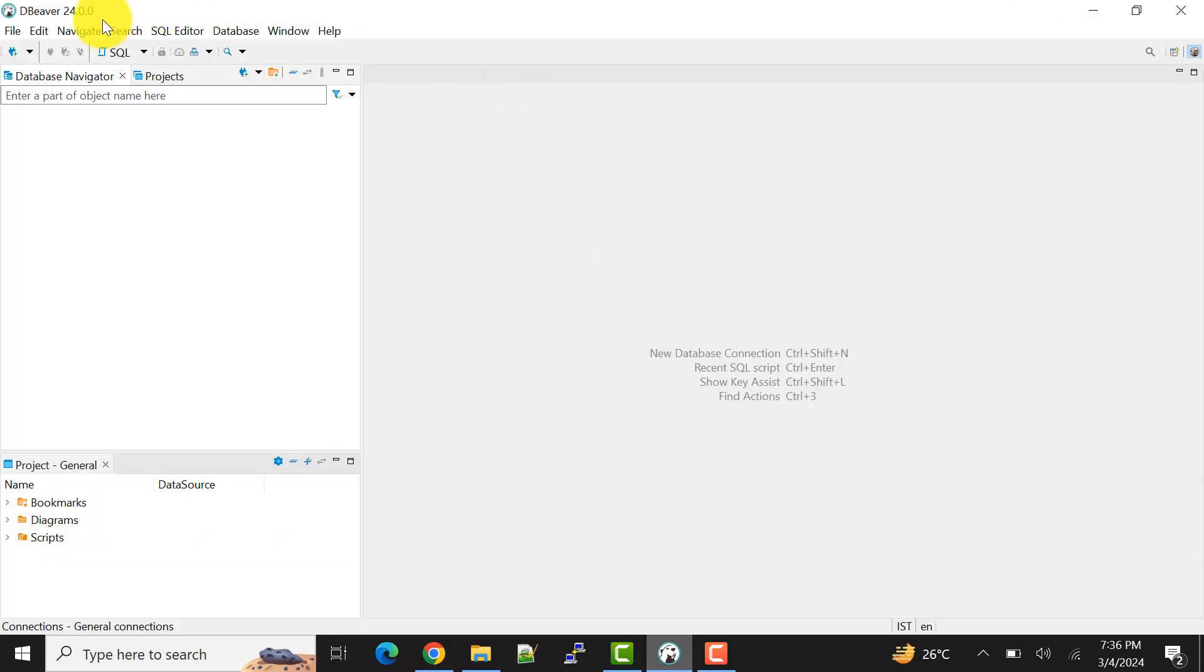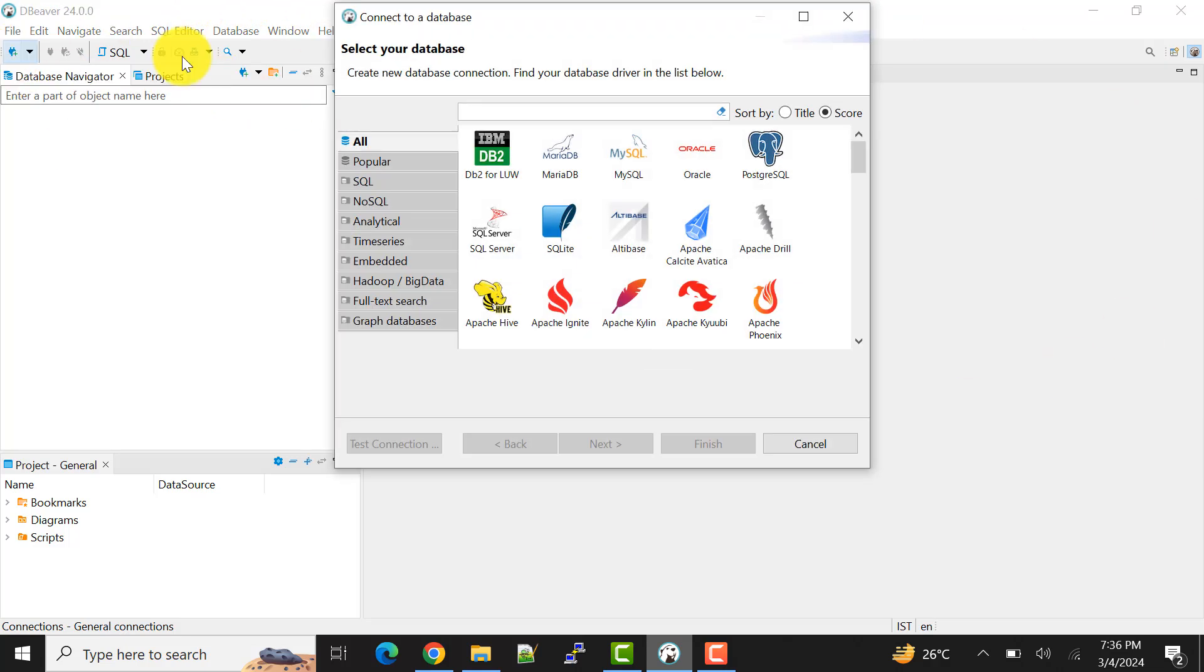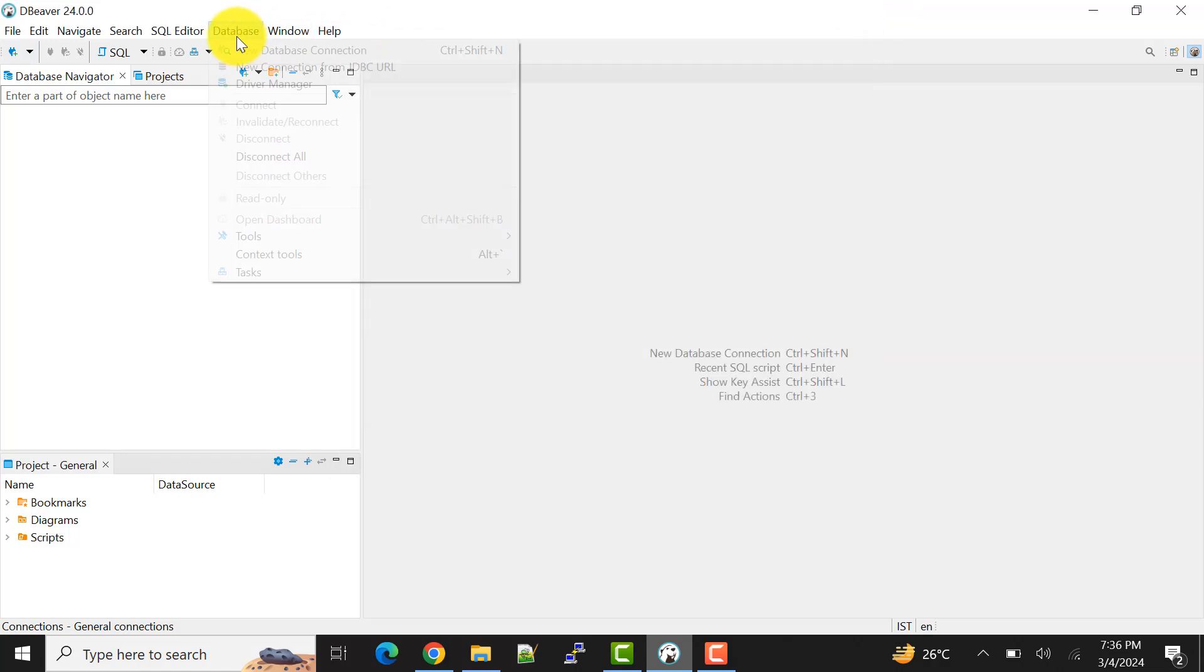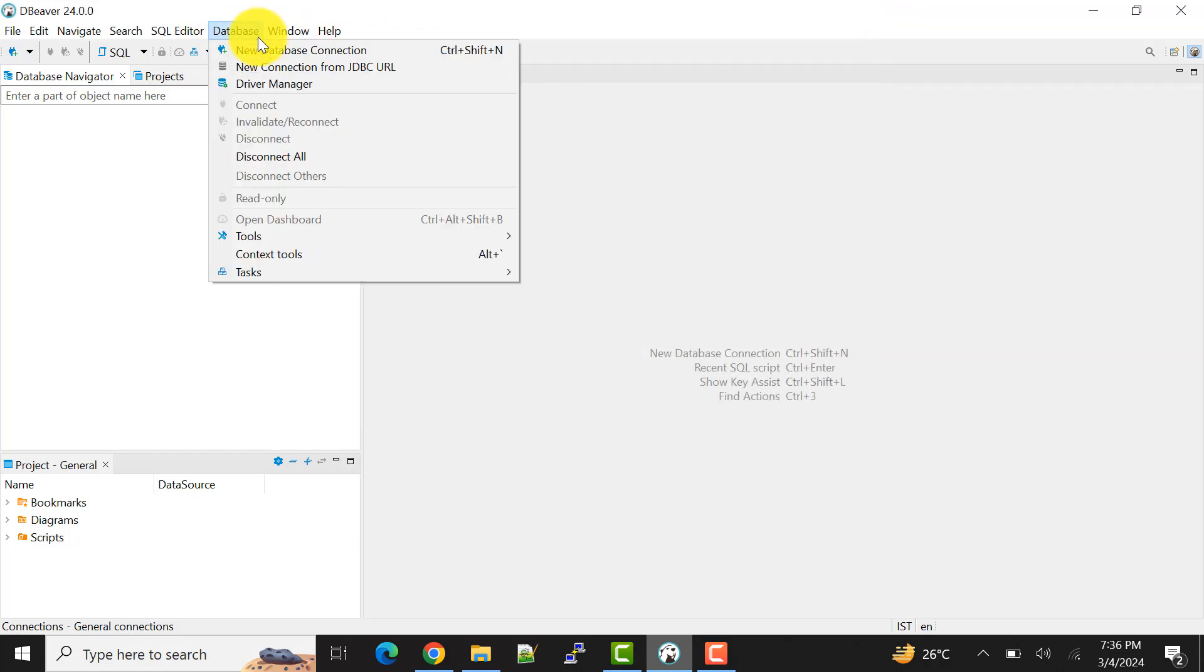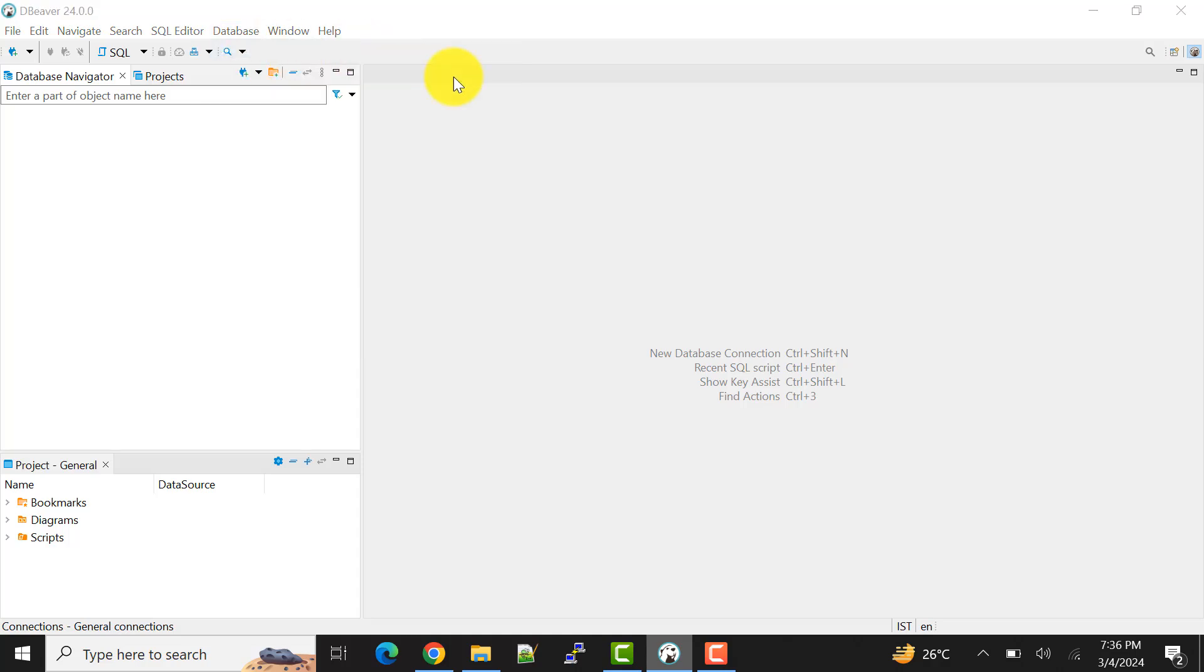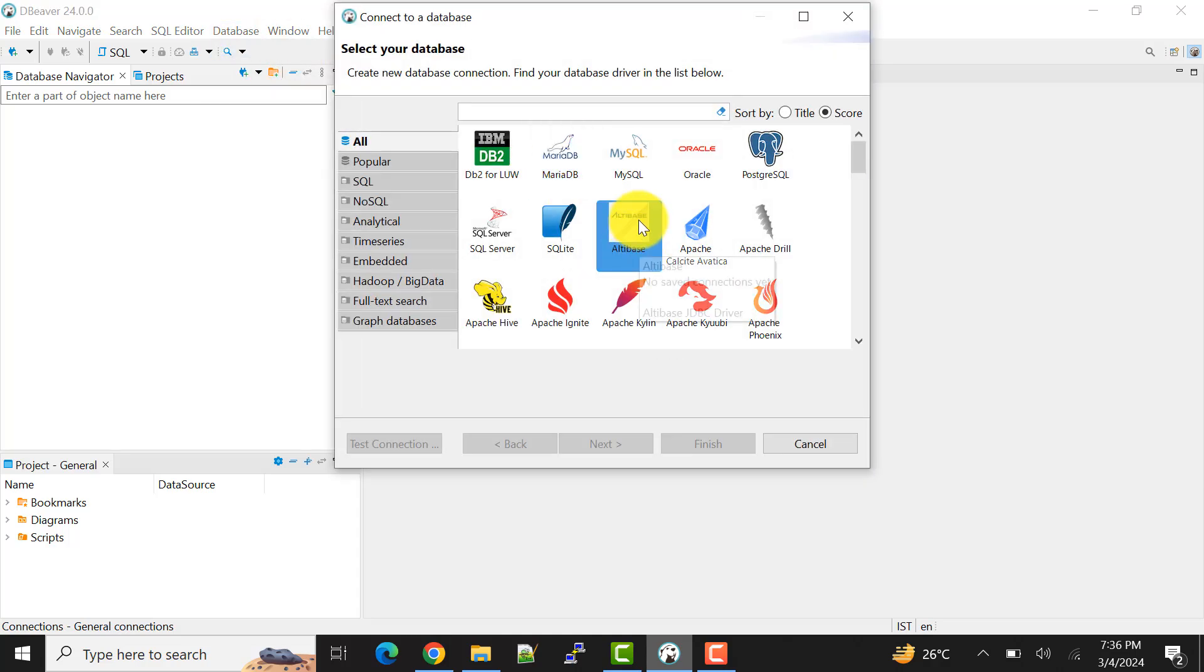Now when we open this we will get this page. To make the connection you can click on this icon. Otherwise you can have this option also. You can click on this and choose the new database connection.